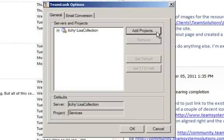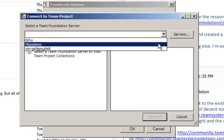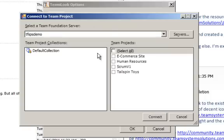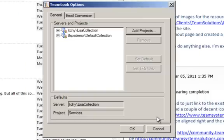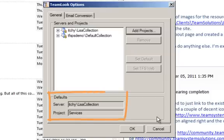If you want to connect to another server, just repeat the process. You will see in the bottom of the window the first project you connected to is designated the default. Several of TeamLook's processes are streamlined for the default project.